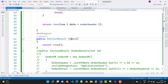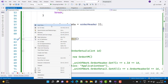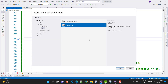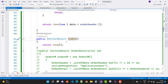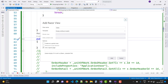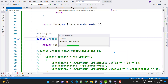Now scaffold the views for the Index action method. Right-click, click Add View, and select the scaffolding option. Update the dependencies and add a new view under the Views folder inside the Order folder.